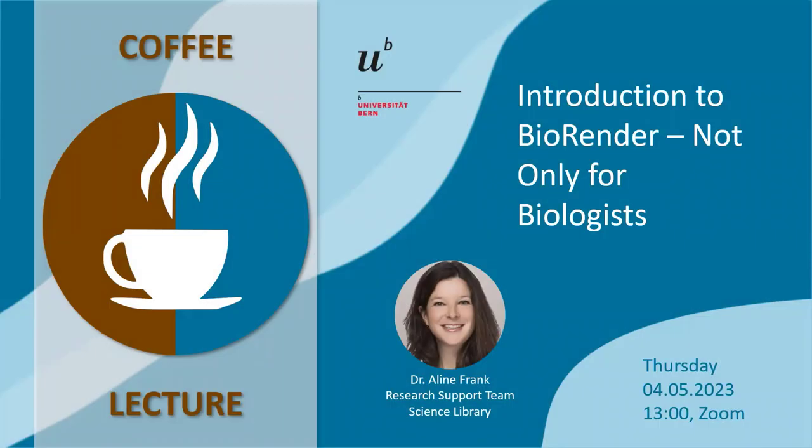Welcome everyone to this lecture. My name is Aline Frank. I'm leading the research support team at the Science Library and I'm a subject librarian for biology.